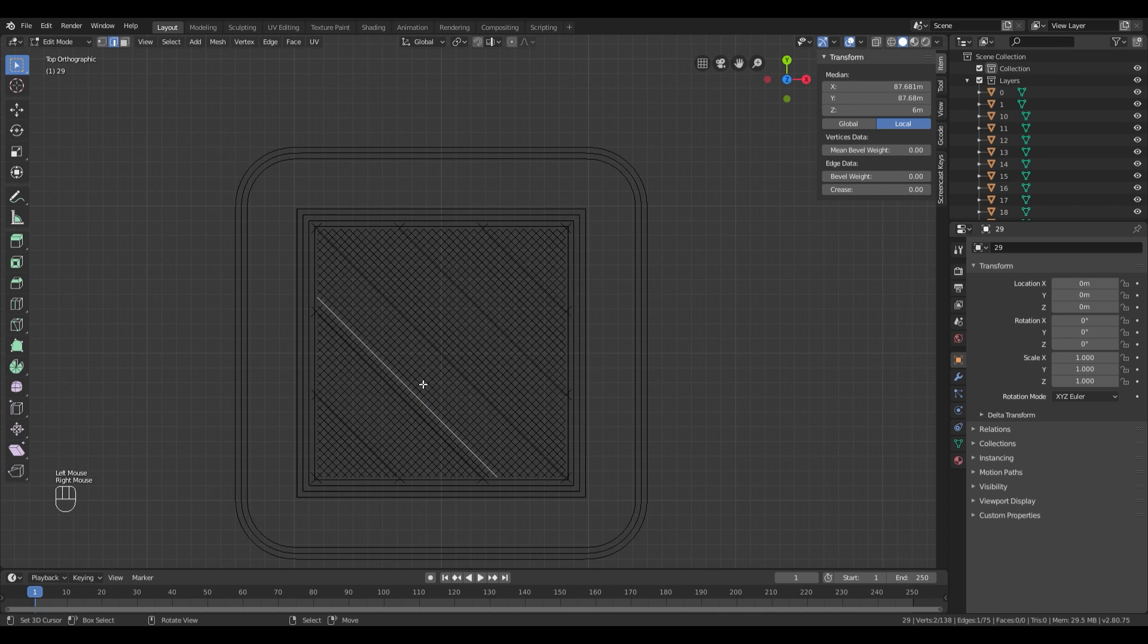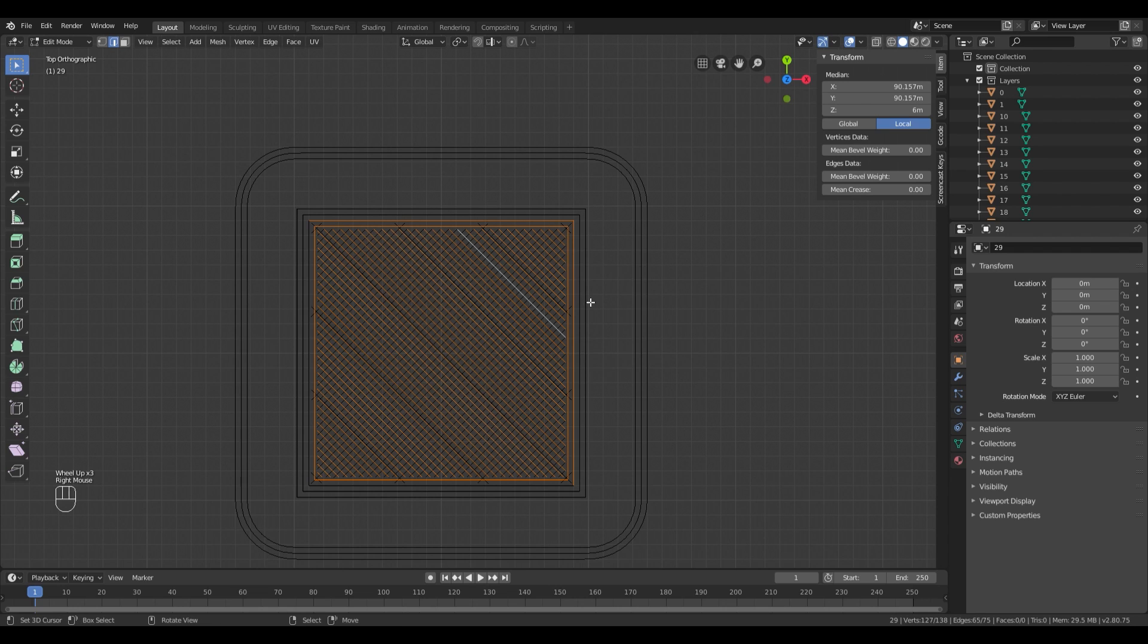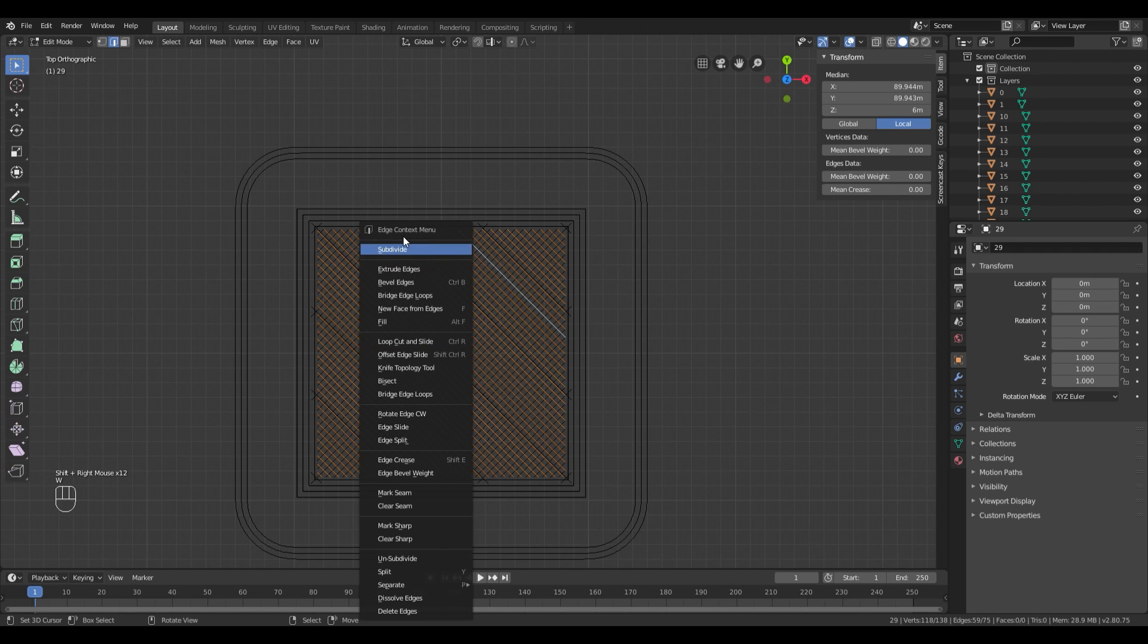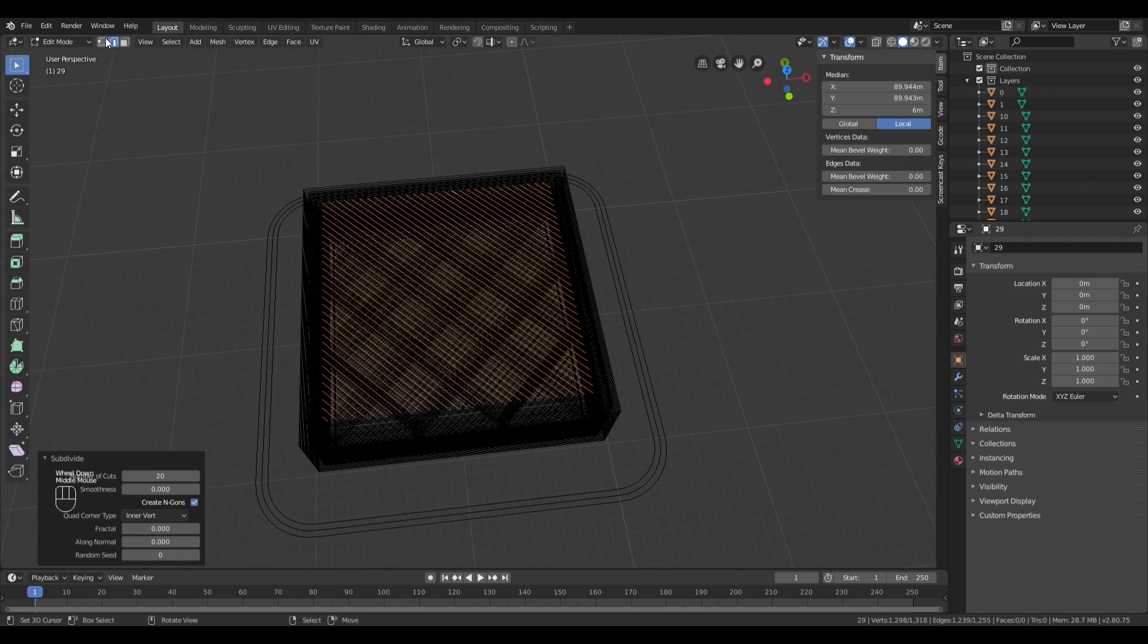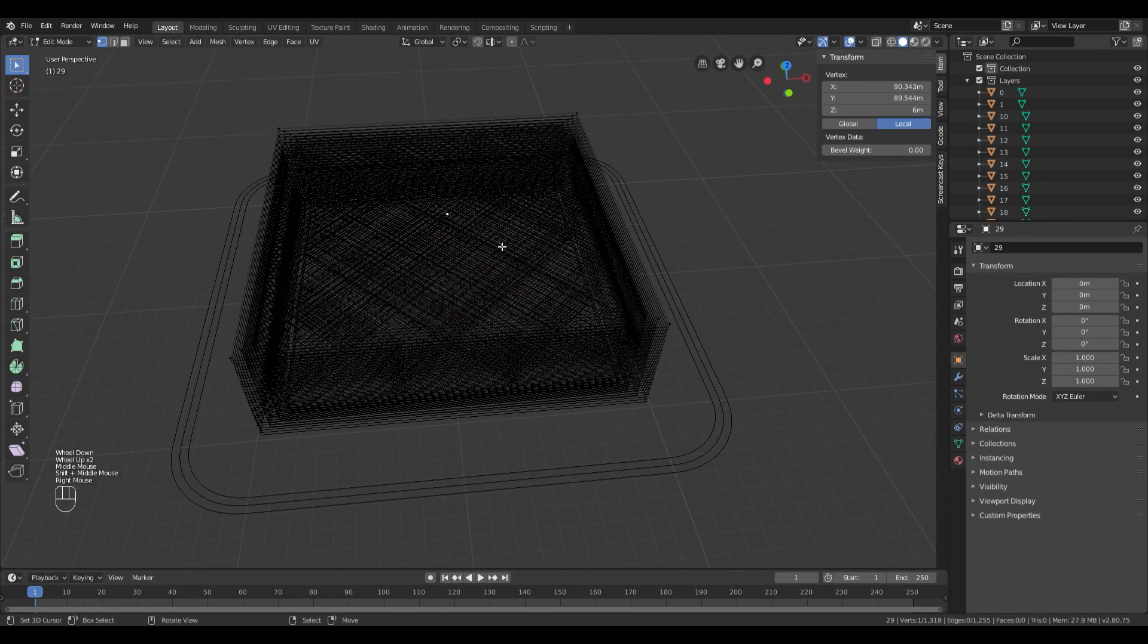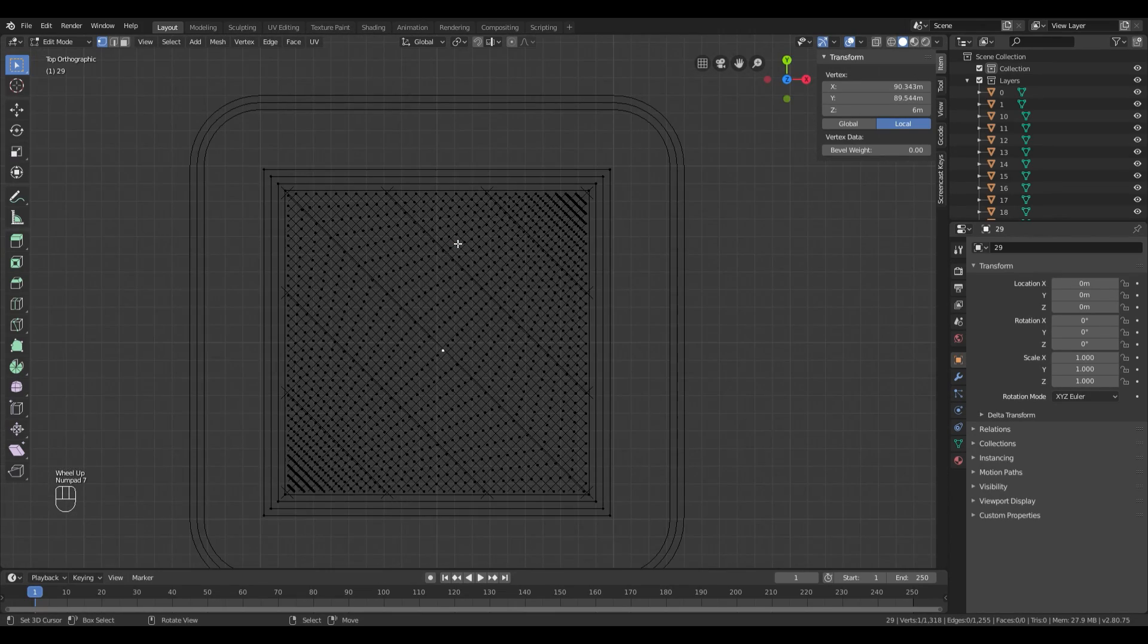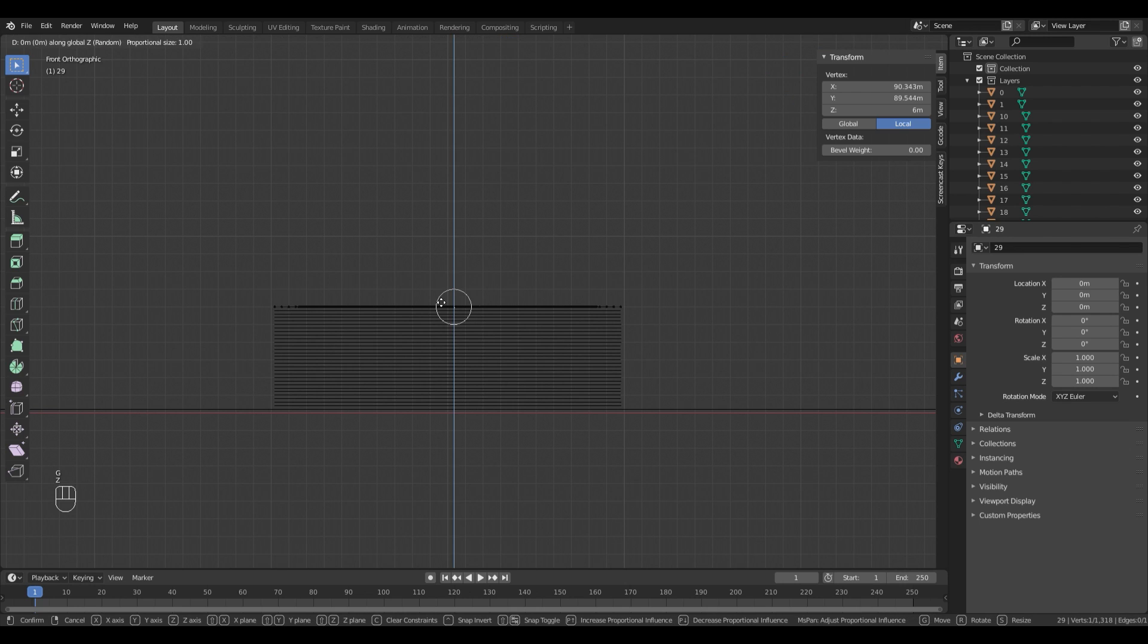I'm gonna select every non-perimeter line and subdivide it, so that I have more points to work with. For a fuzzy skin-like look, you can select one point and move it on the Z axis while you are in proportional editing mode with the falloff set to random.